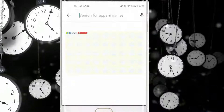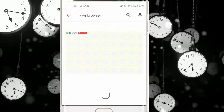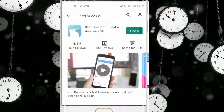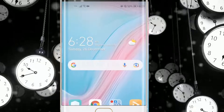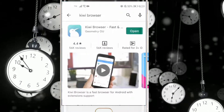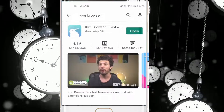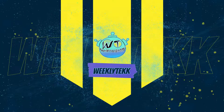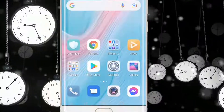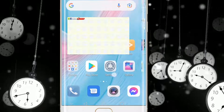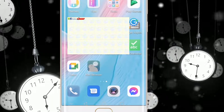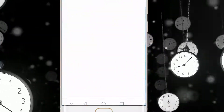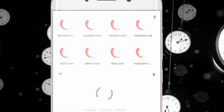Let us start. First, go to the Google Play Store and download the Kiwi browser. Second step, open the Kiwi browser.